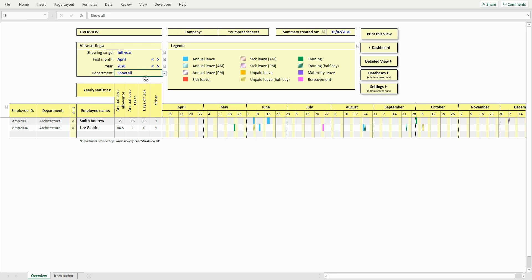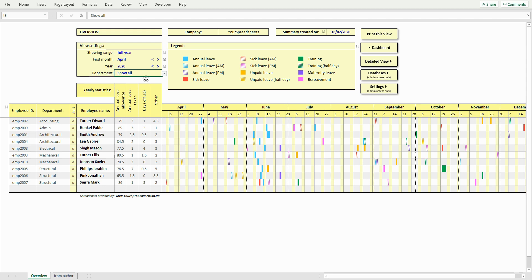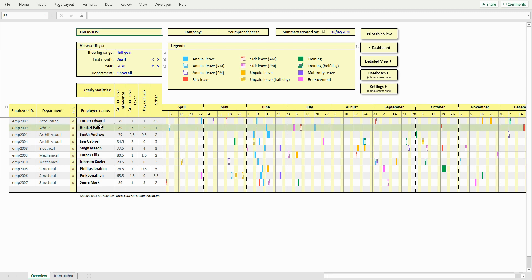If you have a large database, you may want to highlight an employee to make it easier to review their leave. To do that, click their name. To deselect it, click their name again.